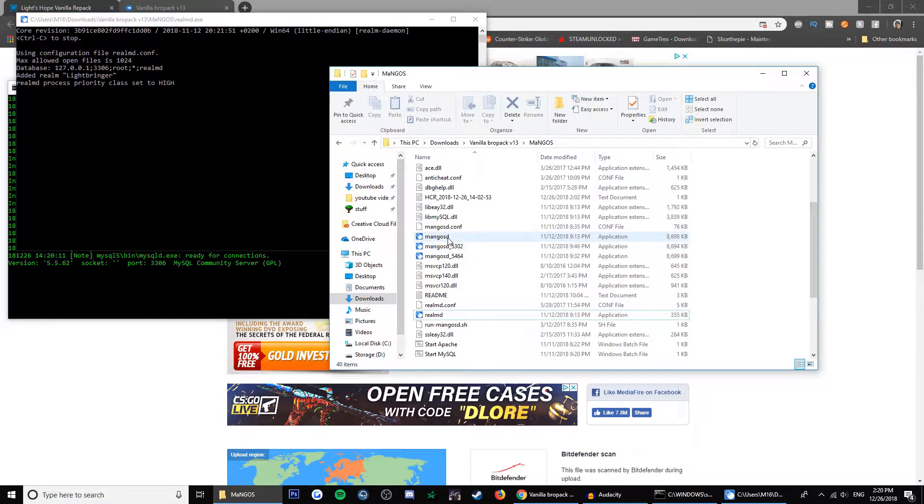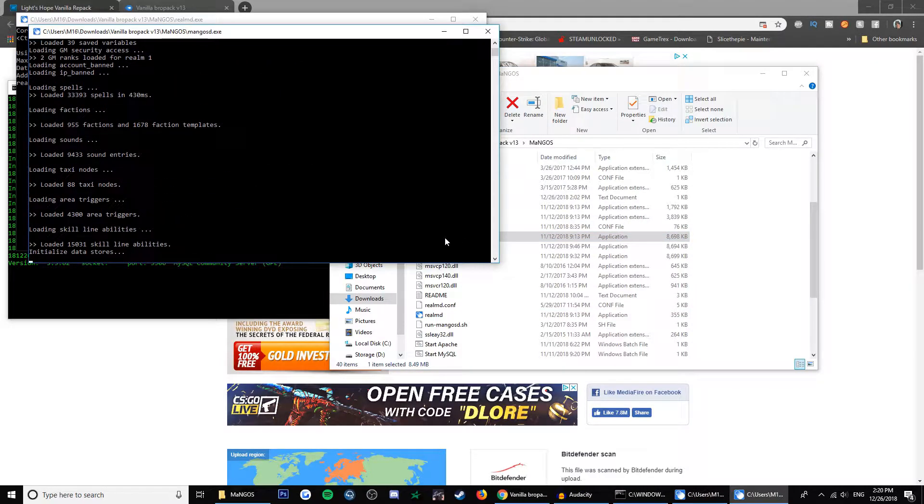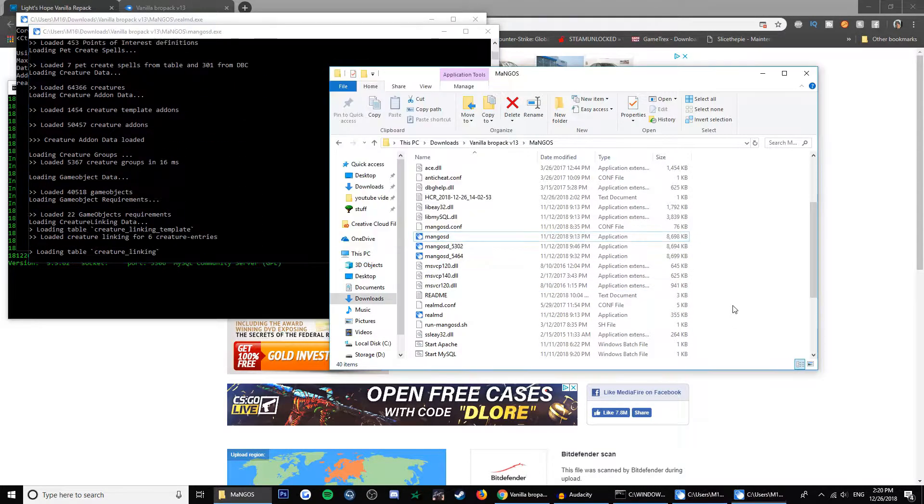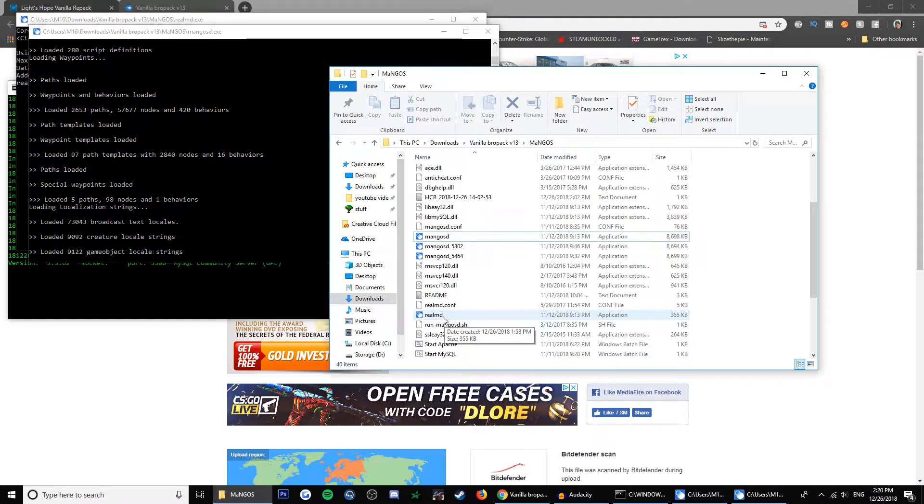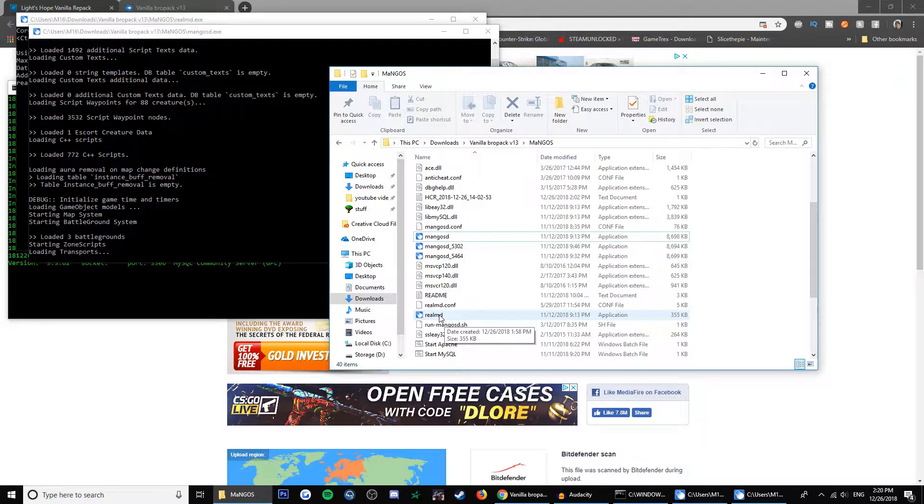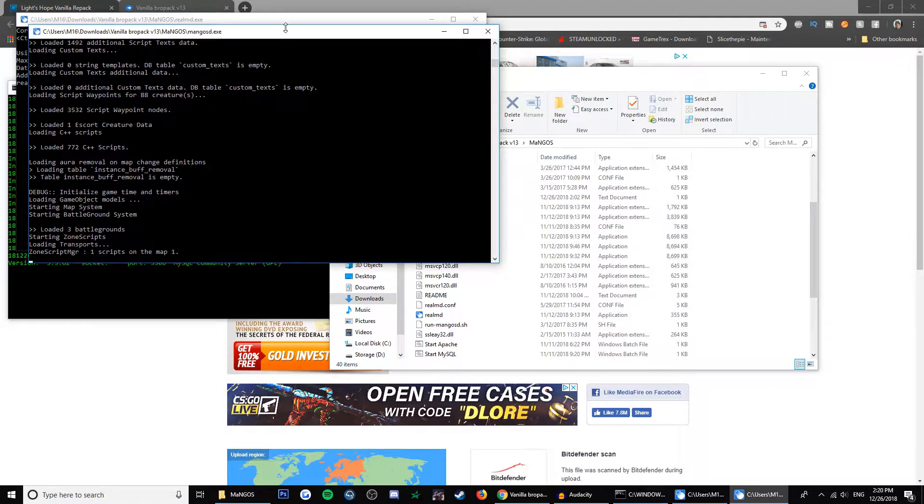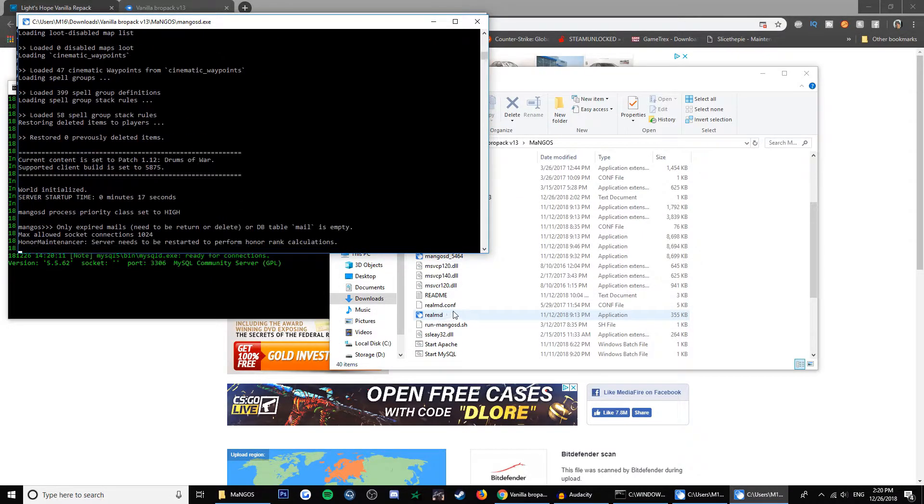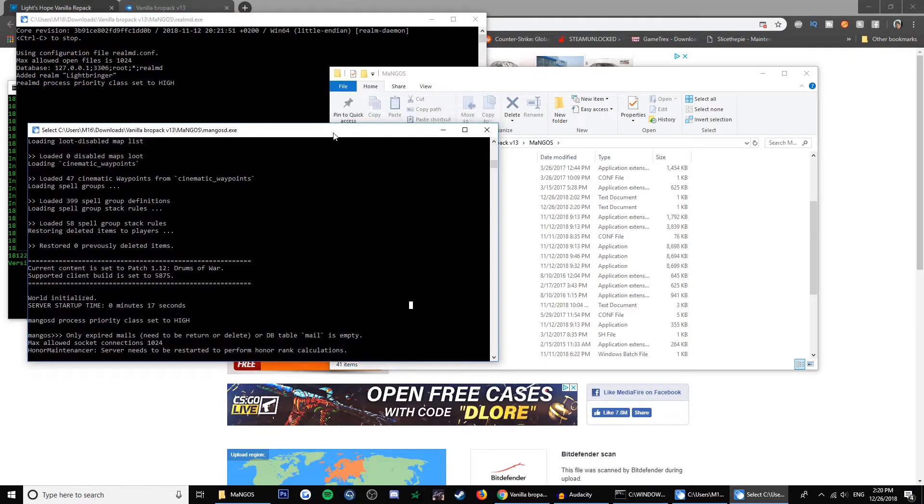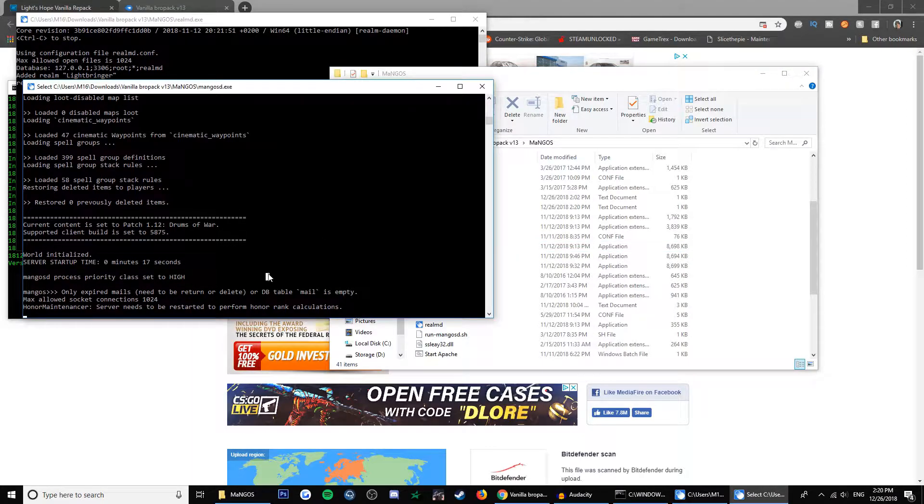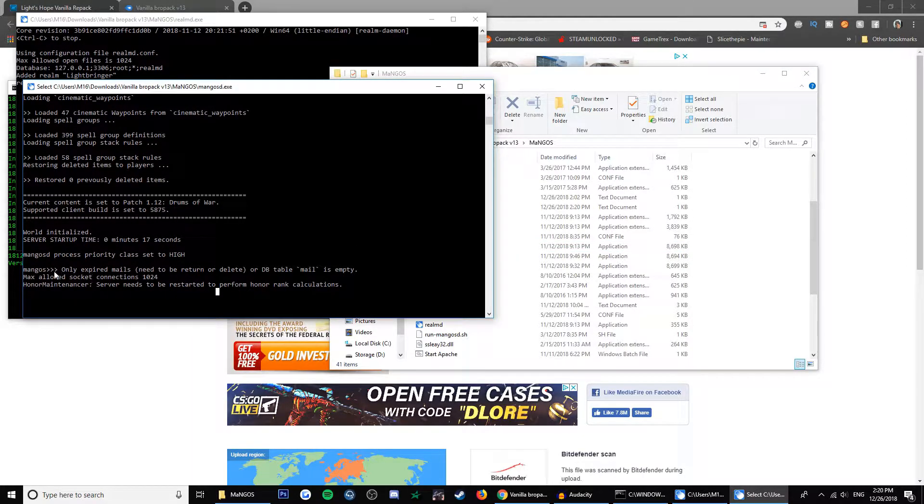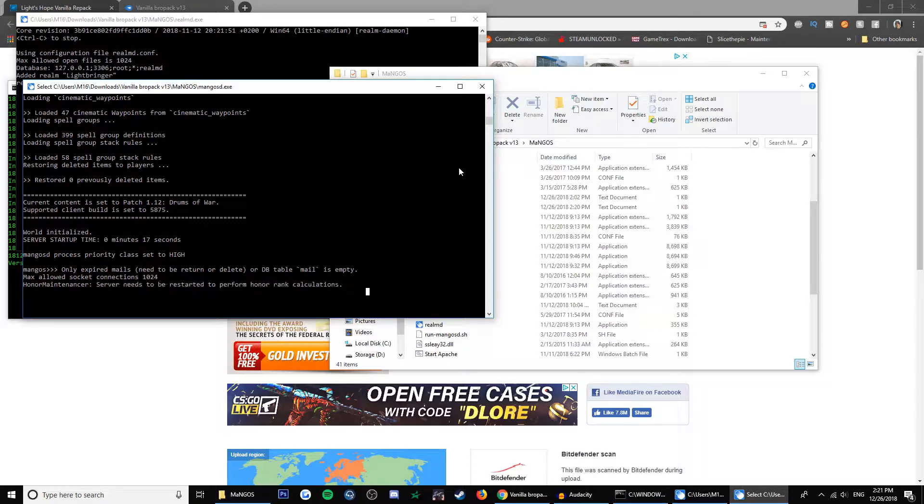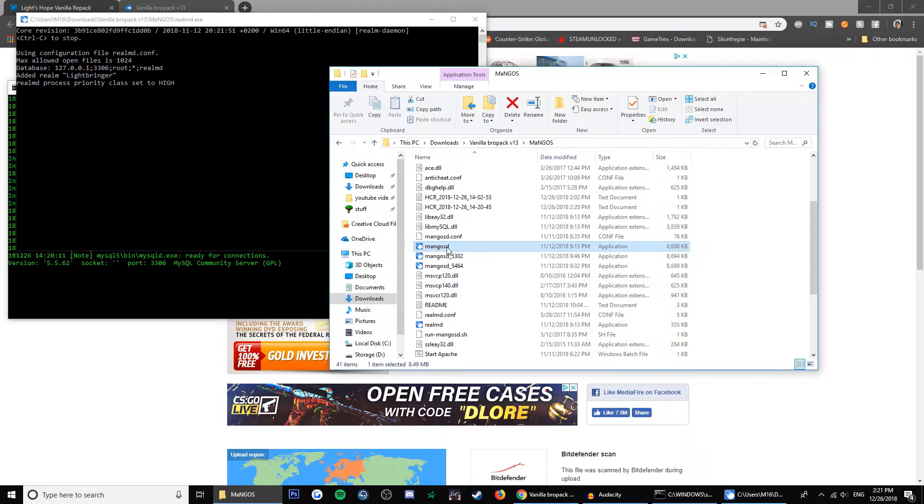And now you can run MangosSD. If you have an antivirus you might see this file as a virus, so make sure you add this file and set it as not a virus so it runs properly. When you run this Mangos file you might also get a text saying that you need to restart. As you can see here, server needs to be restarted to perform honor rank calculations. You can close that and run it again.